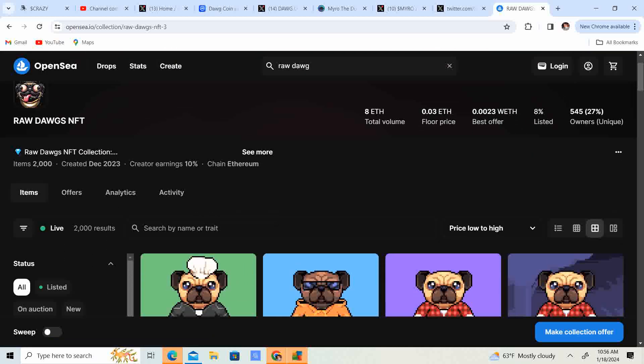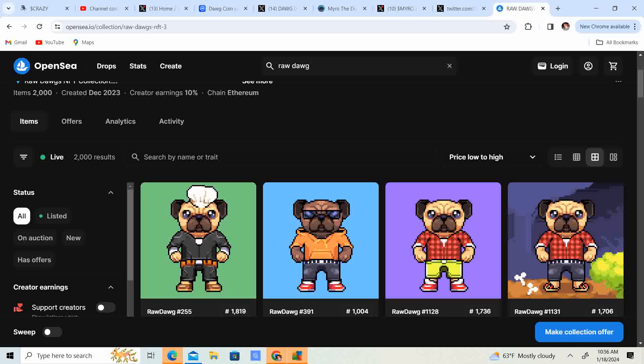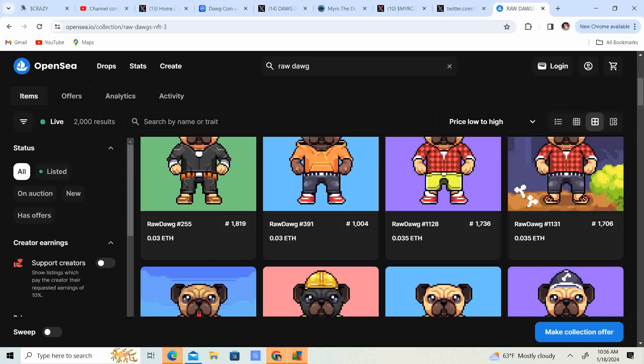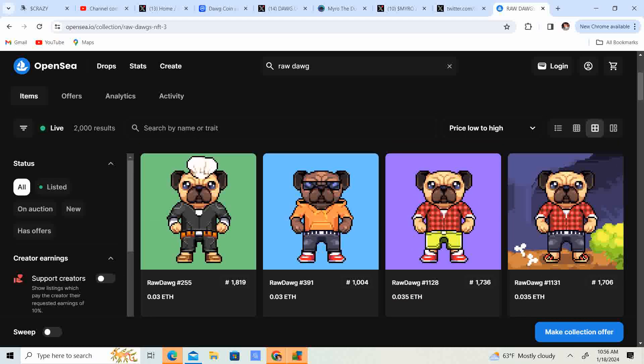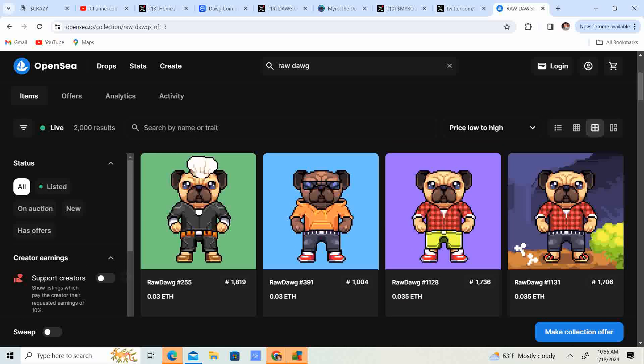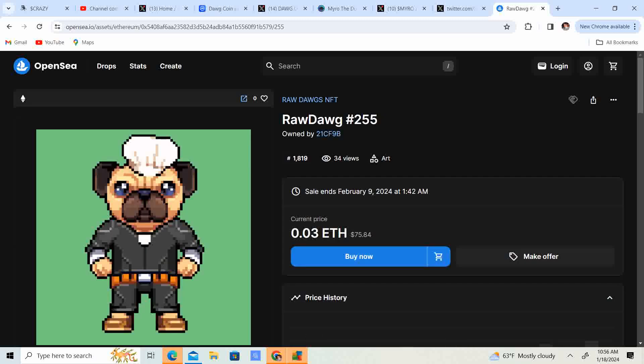The price floor is 0.03 Ethereum. And these are looking pretty cool. It kind of gives that retro look, but the cool look. So that is pretty sweet. So 0.03 Ethereum, $75.84 is the price floor. So if you guys want to go ahead and grab one of those NFTs, you can grab them off of OpenSea.